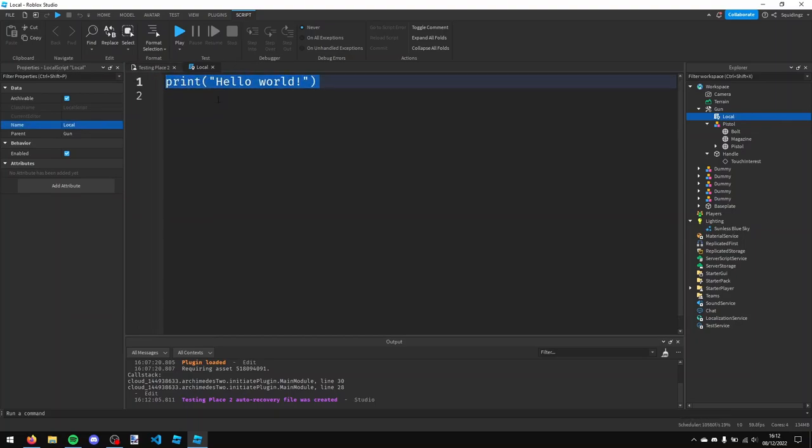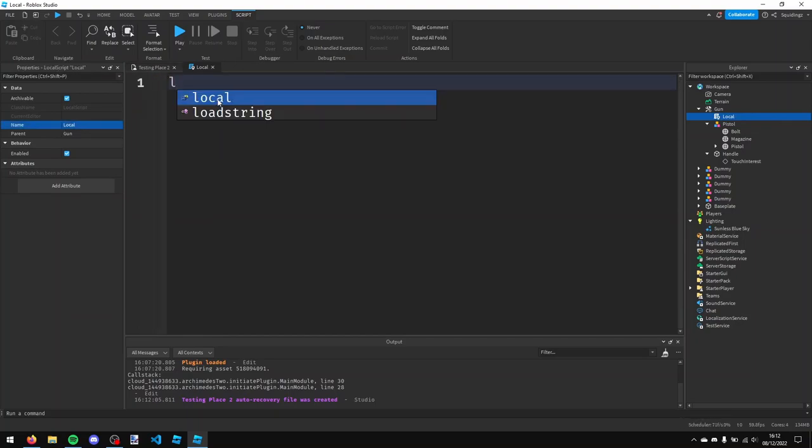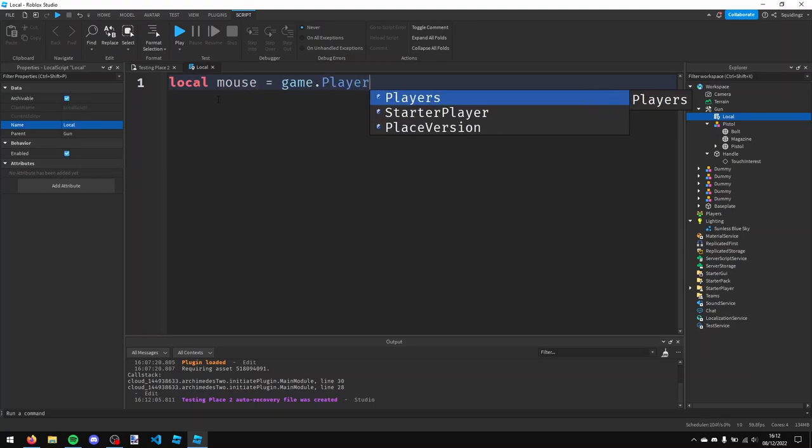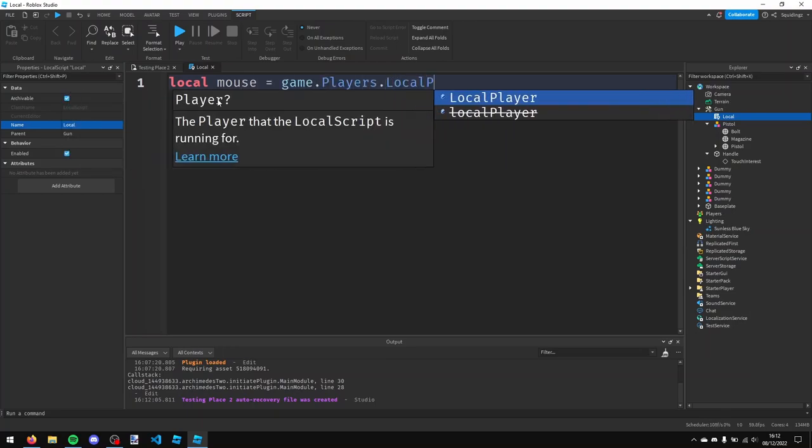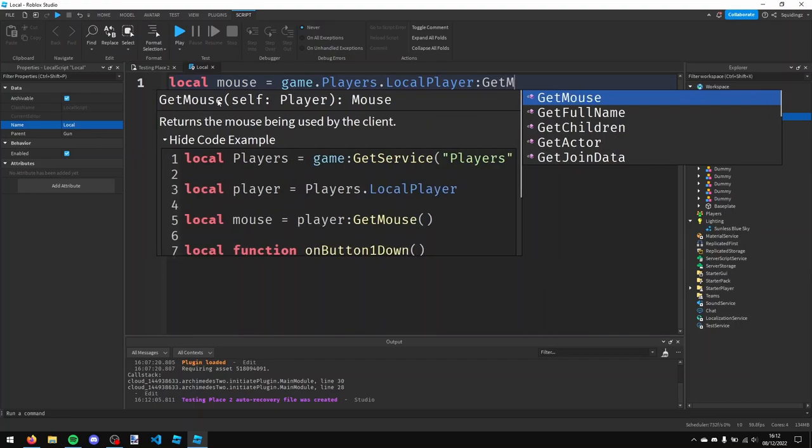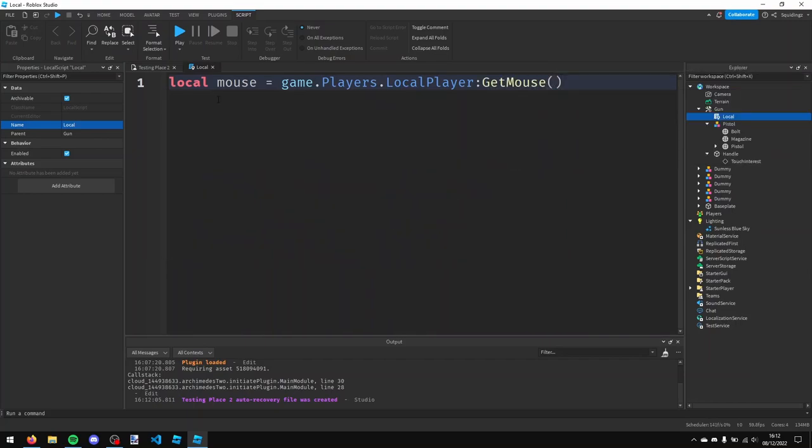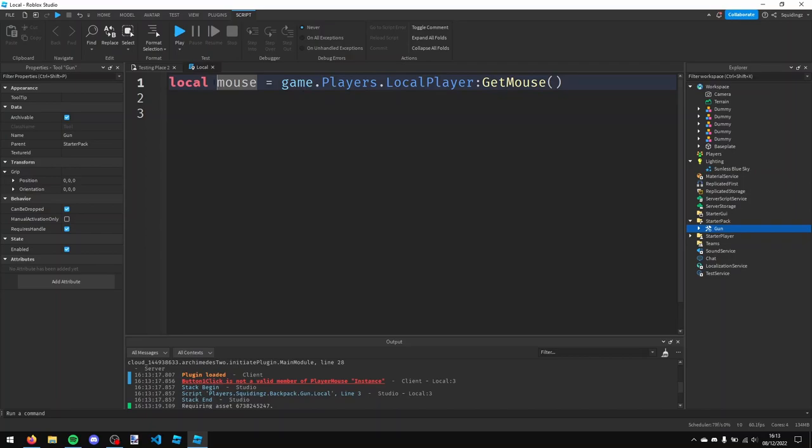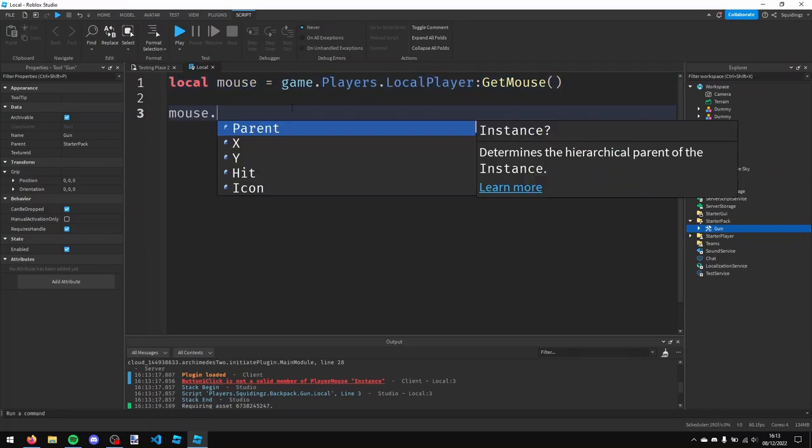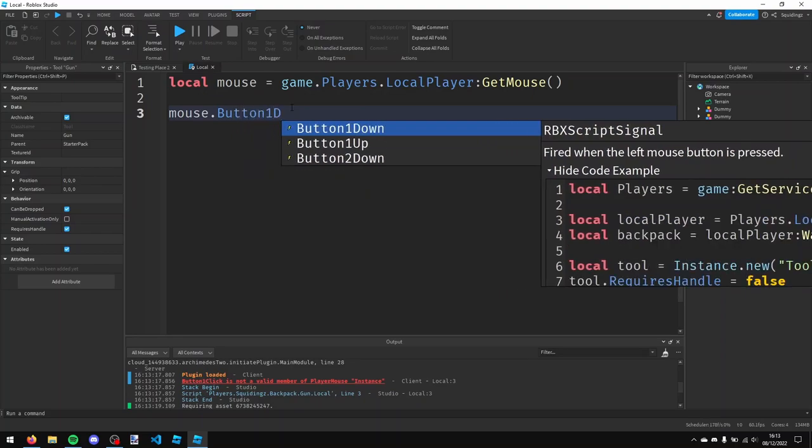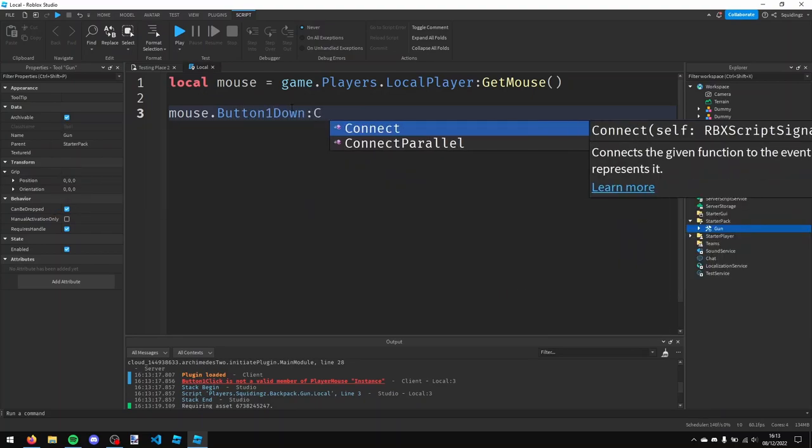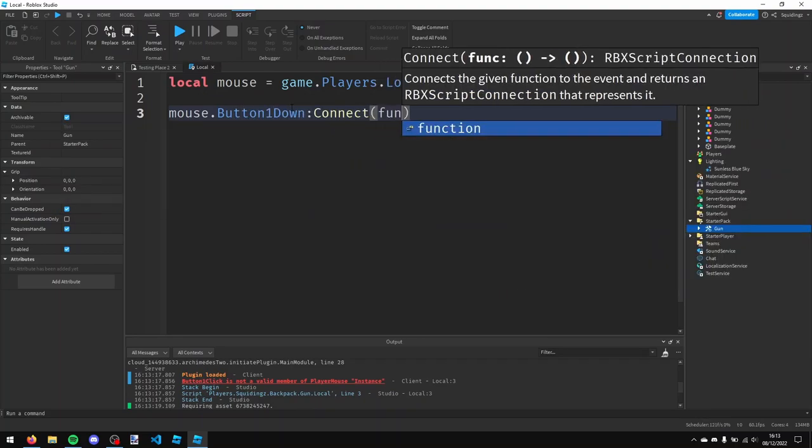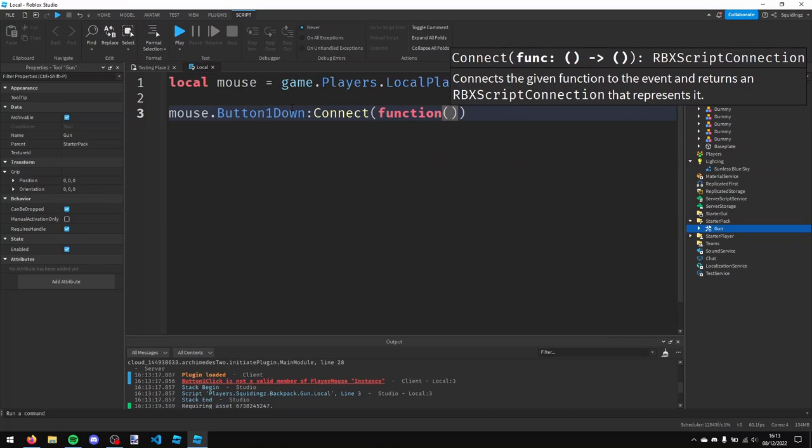And then in here, what I'm going to do is say local mouse equals game dot players dot local player colon get mouse and then a pair of brackets. Alright, so now I want an event that fires every time the mouse button is pressed. So what I'm going to do is I'm going to say mouse dot button one down colon connect, a pair of brackets, and then function and then a pair of brackets.